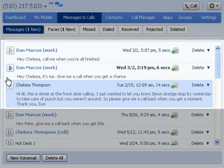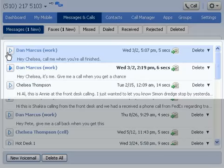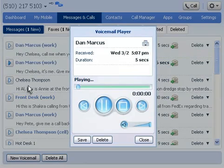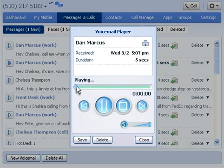If you want to play any of those voicemails, simply click the play icon. To review any part of the message, drag the slider back and click play.